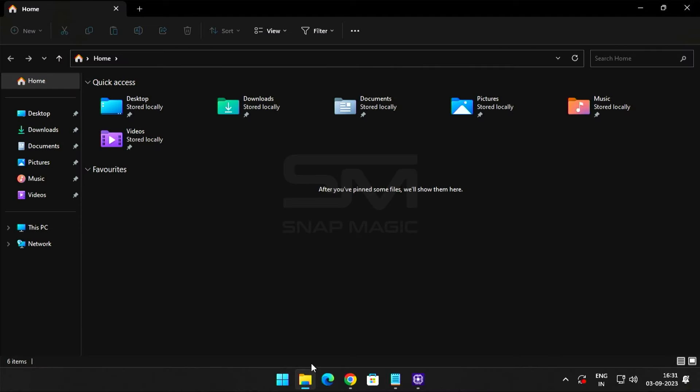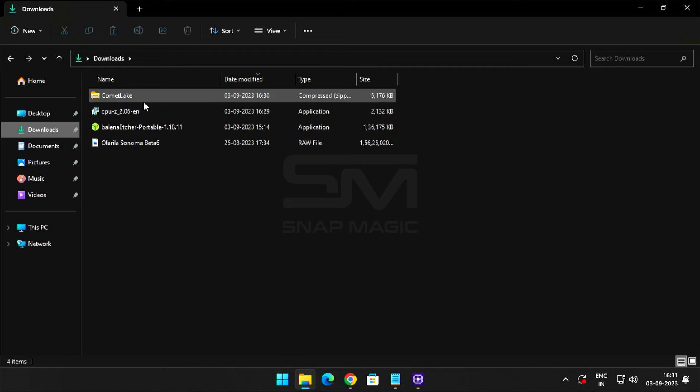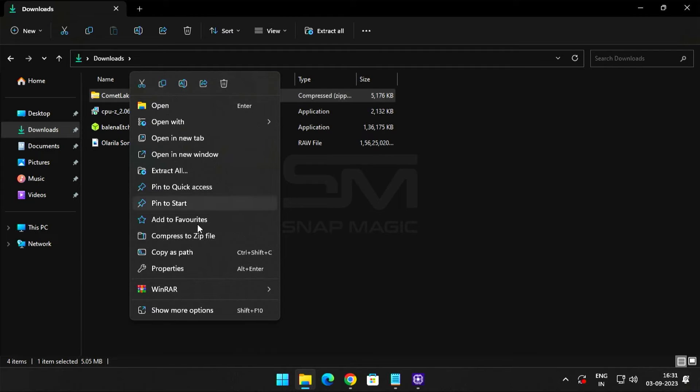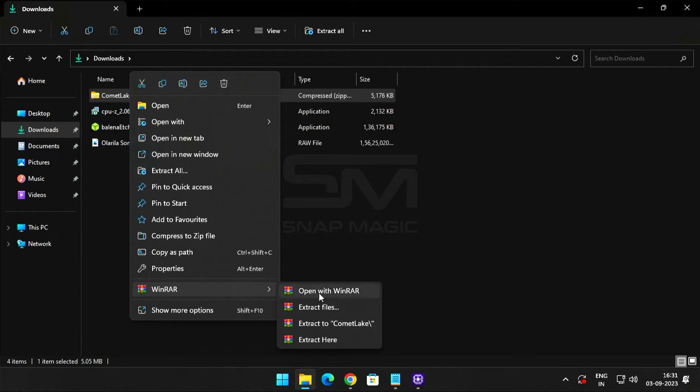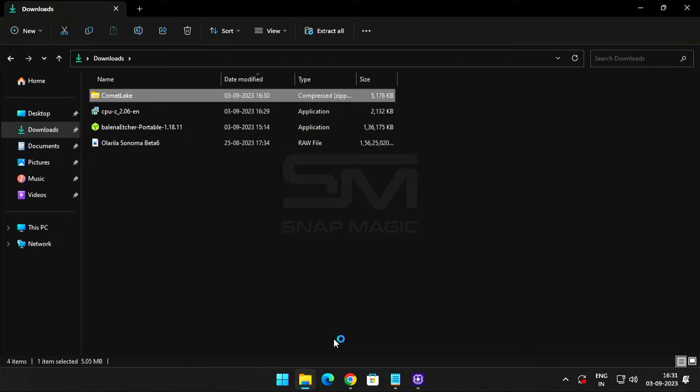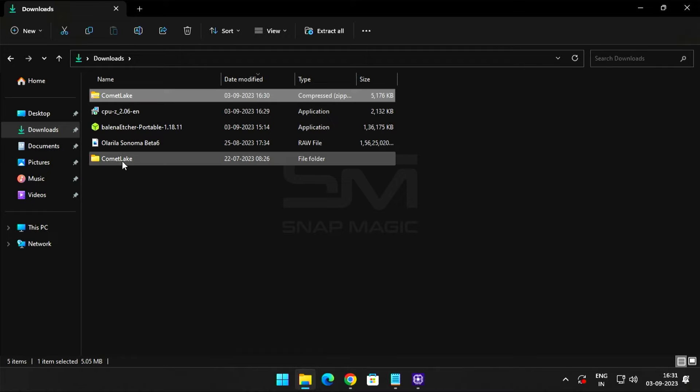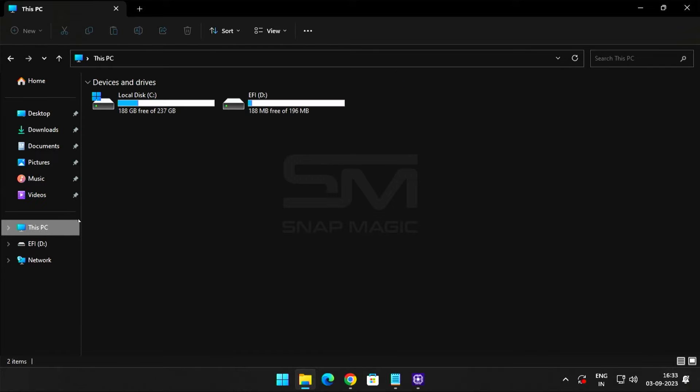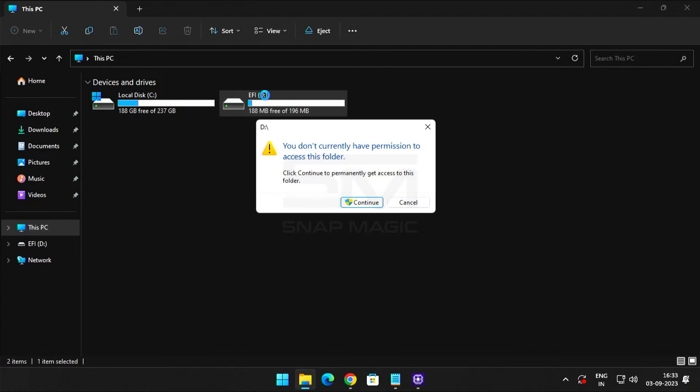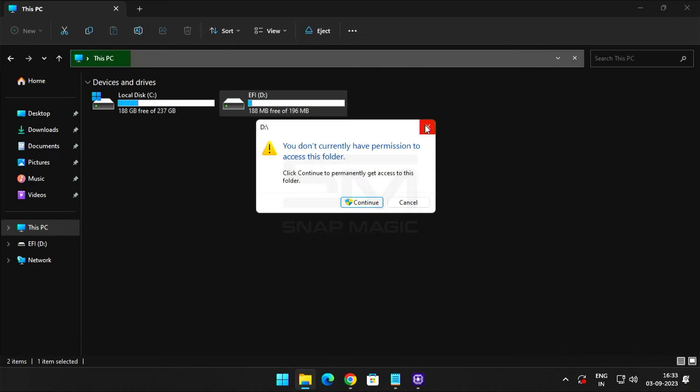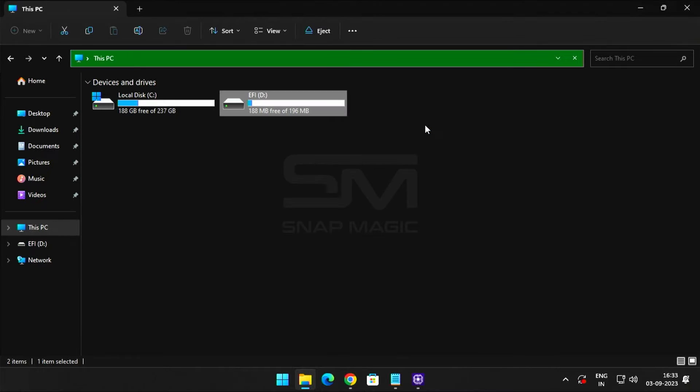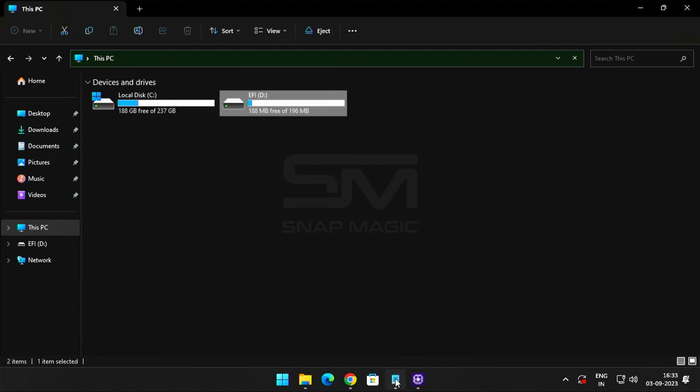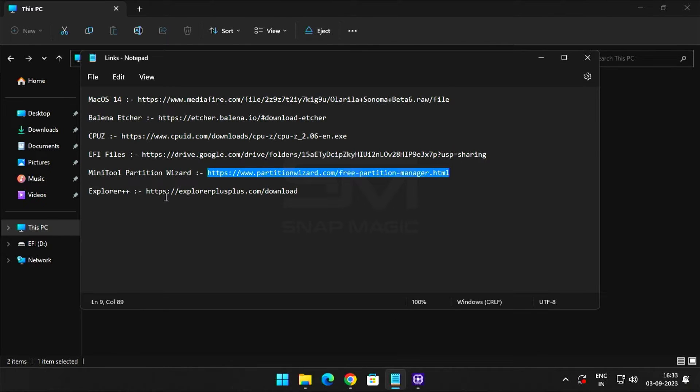Go to Downloads and unzip the EFI files. Now move this EFI folder to the USB drive's EFI partition. Windows will not allow you to access this partition, so download and install third-party software called Explorer++.